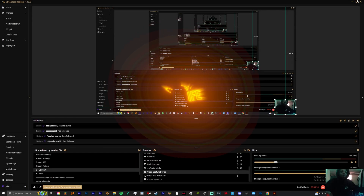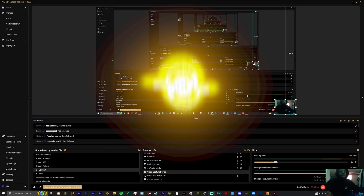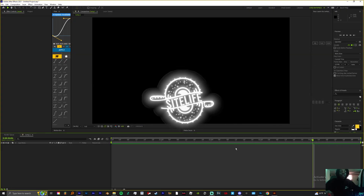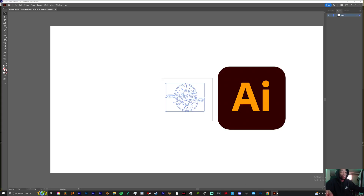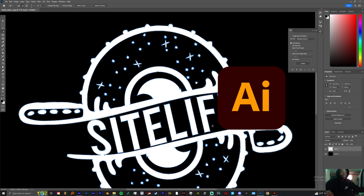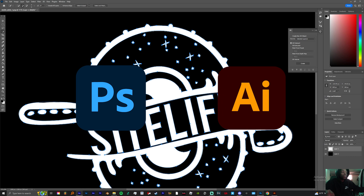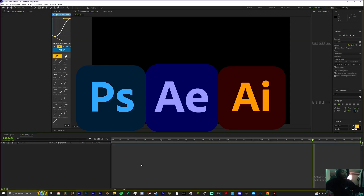What's the word everybody? It's your boy Jay Sights and I'm back today with another tutorial. I'm here to teach y'all how I made my intro. This thing is fairly easy. You need three softwares: Adobe Illustrator, Photoshop, and After Effects.